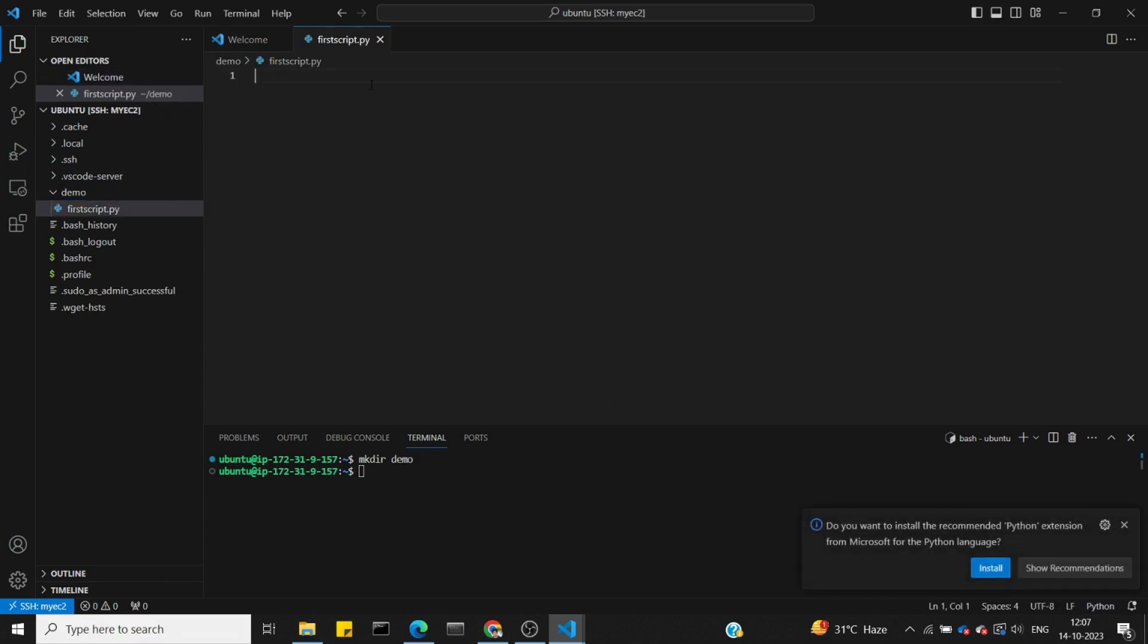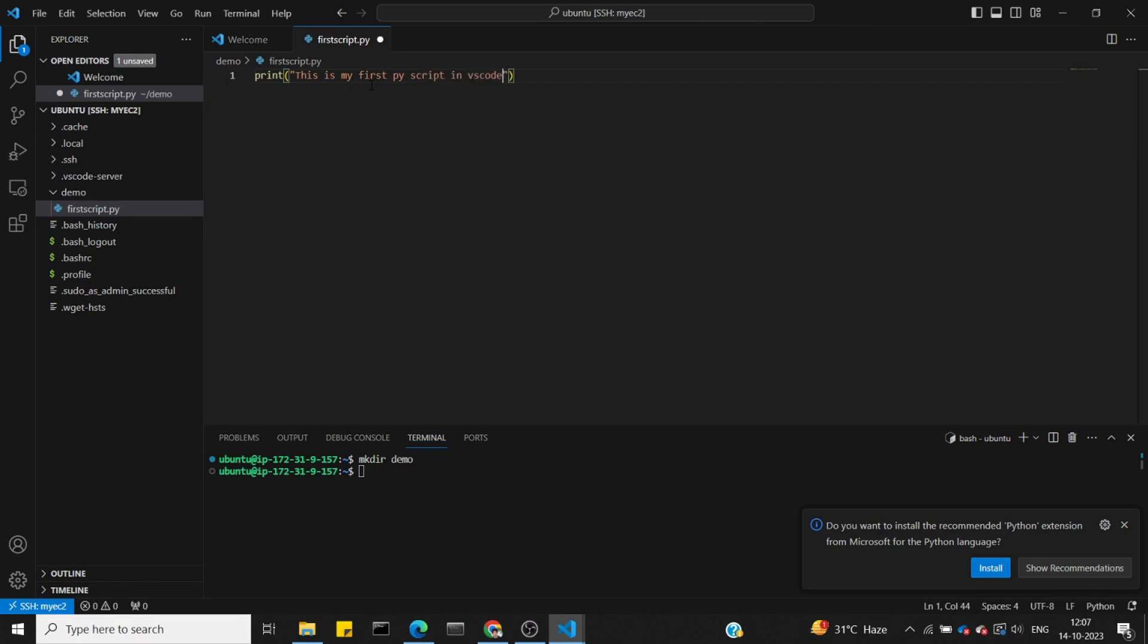We'll write a print statement: 'This is my first .py in VS Code' and save the file.